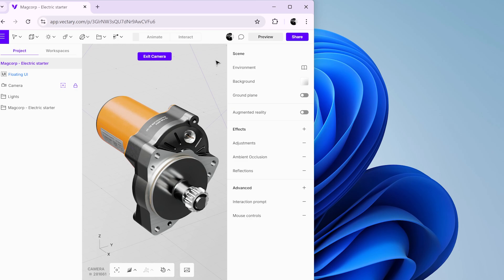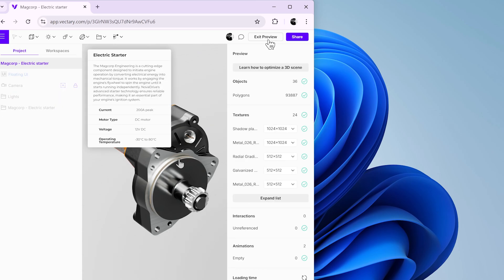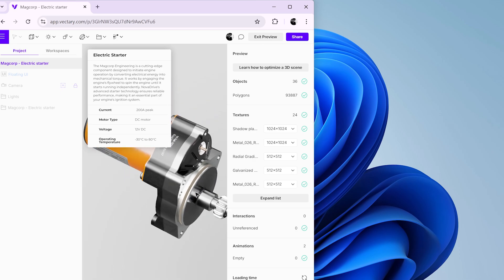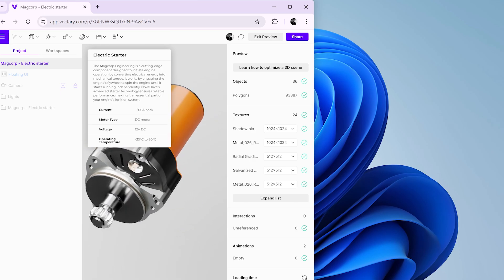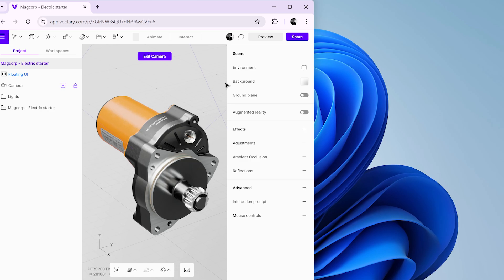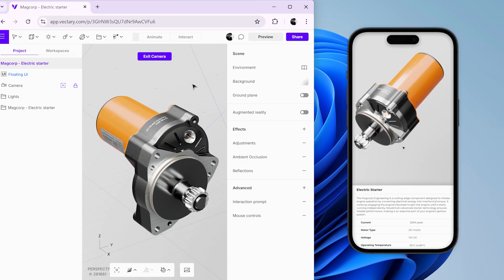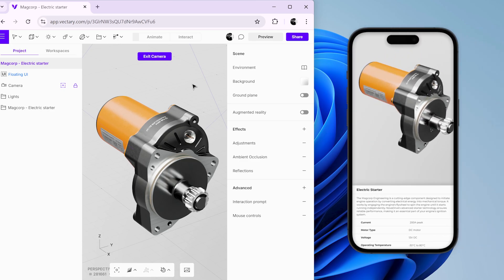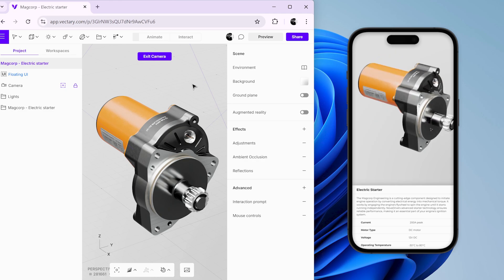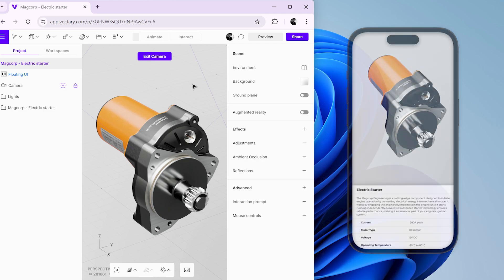When we reopen the preview mode, you'll notice that the floating UI overlaps the objects in the scene, which creates a poor viewing experience on mobile devices. To fix this, we'll create a separate UI specifically for mobile. Let's go back to full screen mode.